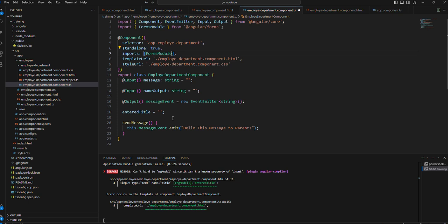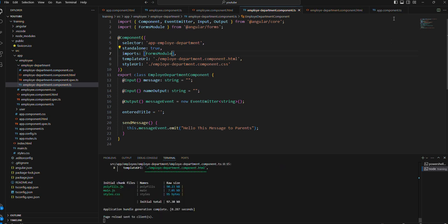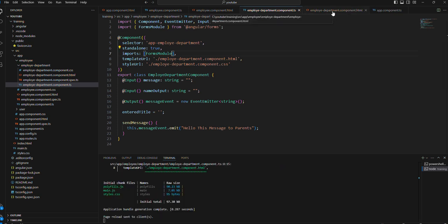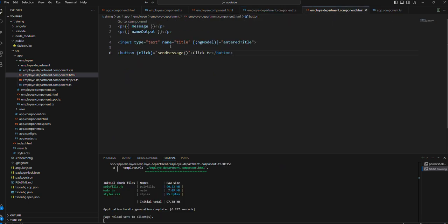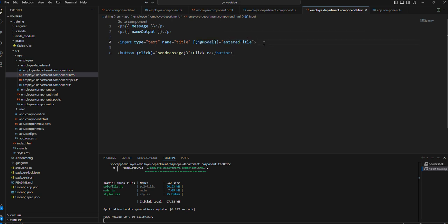With the help of this, now the error is gone. Now there is no error. Now we can access this ng-model with the help of FormsModule.